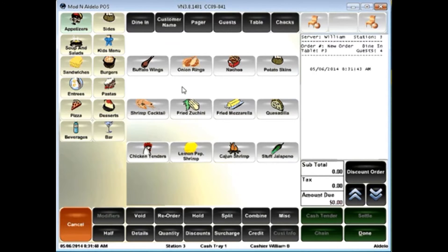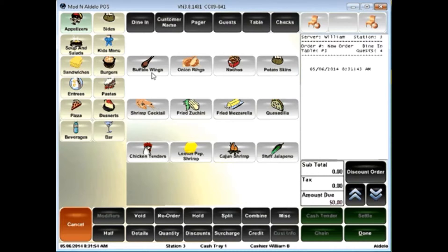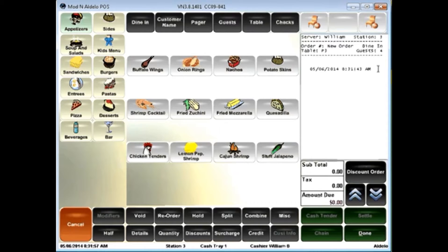Now, the order entry process is very simple. We have your menu groups here on the side, menu items right here in the middle of the screen, and your ticket here on the right side.